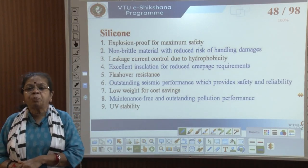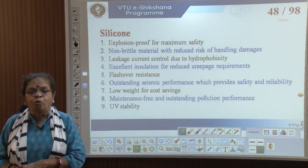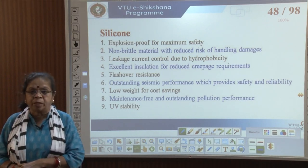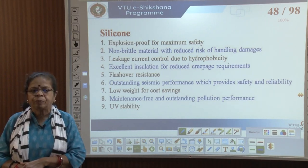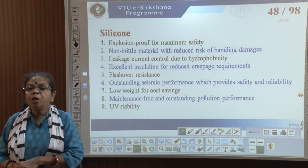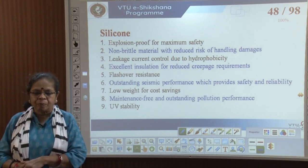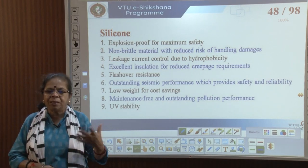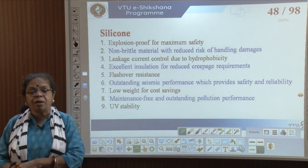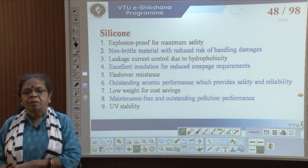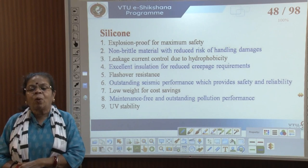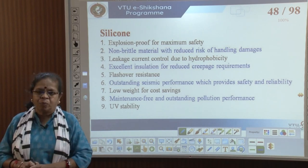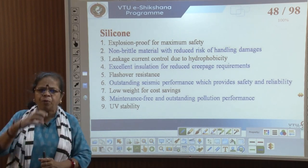Silicone properties: it is explosion-proof for maximum safety, and non-brittle unlike porcelain, ceramic, and glass. This reduces the risk of handling damage, reducing what is called handling damages.